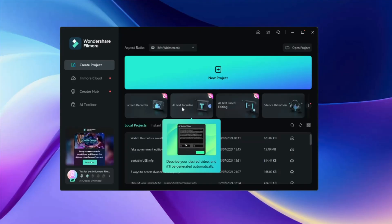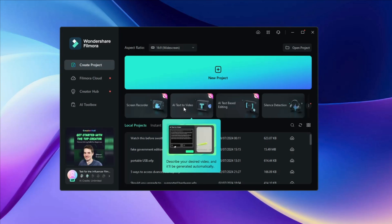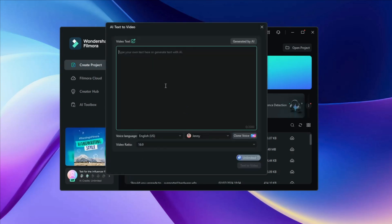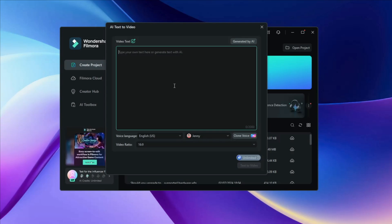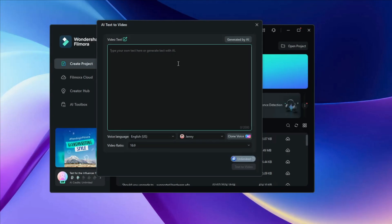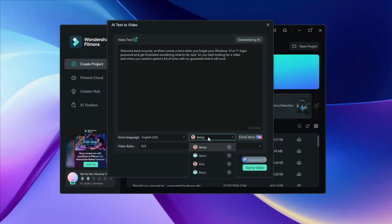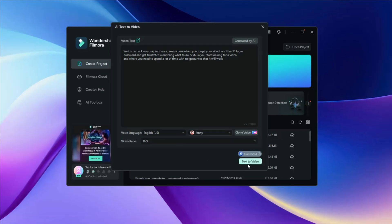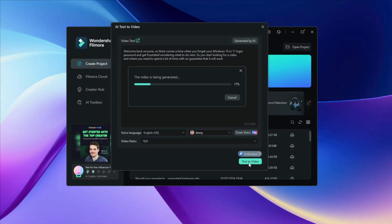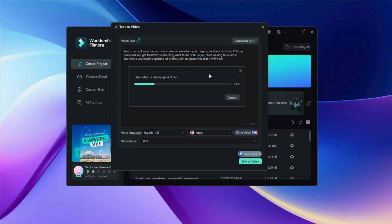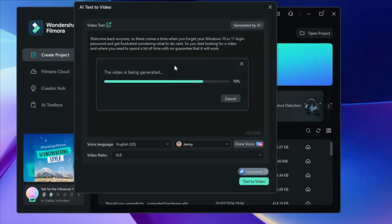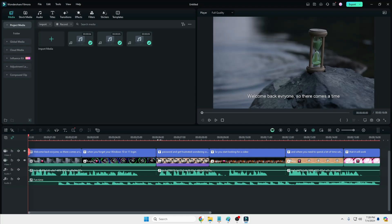Then you have an amazing option — AI Text to Video. The moment you click on it, you have to paste your text, whatever you want to convert into video. For example, I will paste a text here. The voice language I will keep to English US, the voice I will keep to Jenny, and then you click on Text to Video. Depending on how much text you have, it may take some time to convert.